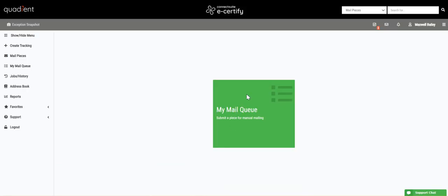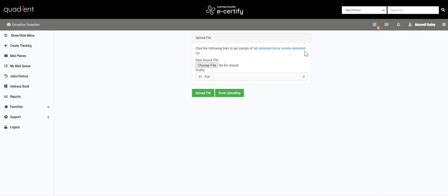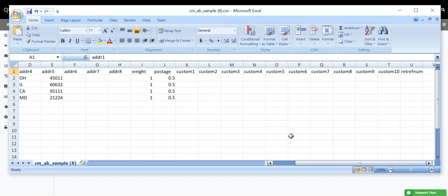Now let's go to My Mail Queue, Upload File, and here we have the option of choosing a file from our computer or downloading a sample file. Our download options include a tab delimited sample file or a comma delimited sample file. The document we were just working on is actually the comma delimited sample file.